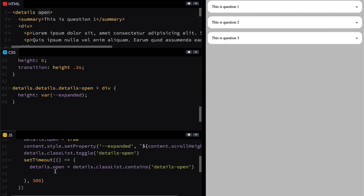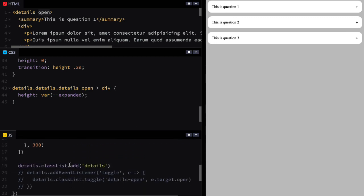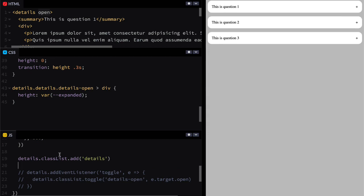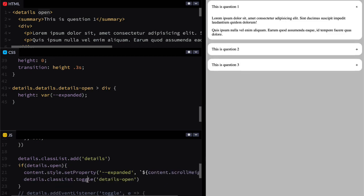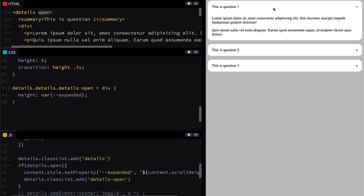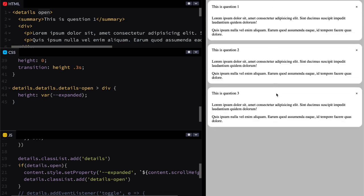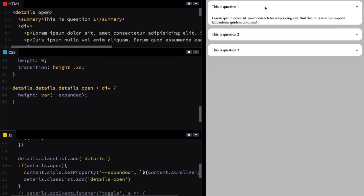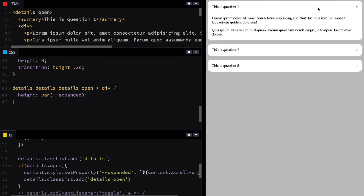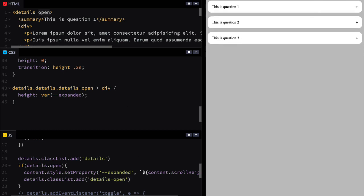There is a small problem where the first one should have been open — we haven't done that yet. So right below the classList.add, we add an if statement: if it's open, then we run those setup steps. We could technically use add instead of toggle here. Now it is back to normal and everything is working. The animation slides open and closed. It looks really slick. I want to take it one step further.